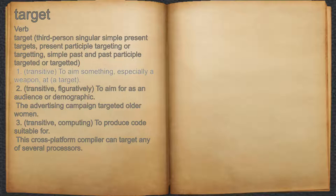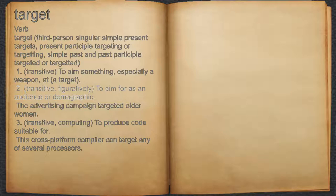Target. Verb. 1. Transitive, to aim something, especially a weapon, at a target. 2. Transitive, figuratively, to aim for as an audience or demographic. For example, the advertising campaign targeted older women.